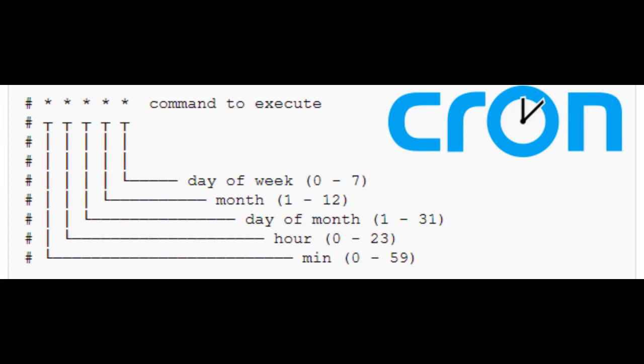Hey guys, welcome to the channel. In this video we are going to learn how to write cron expressions. By the end of this video, you will be able to understand what is a cron expression, how to write it, and what it denotes.